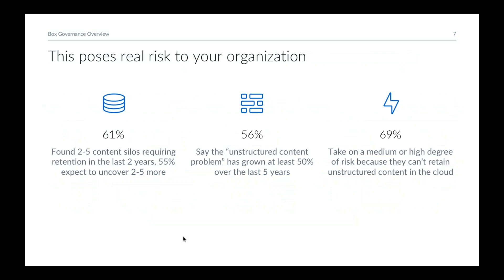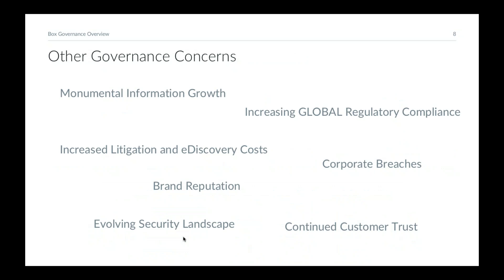Having silos of information and copies of information poses significant risk. Recent polls show 61 percent have two to five content silos requiring two-year retention or more; 56 percent say the unstructured content problem has grown at least 50 percent over the last five years; and 69 percent take on medium to high risk because they can't retain unstructured content in the cloud — they put content into cloud systems of engagement with no real means of providing a system of record.